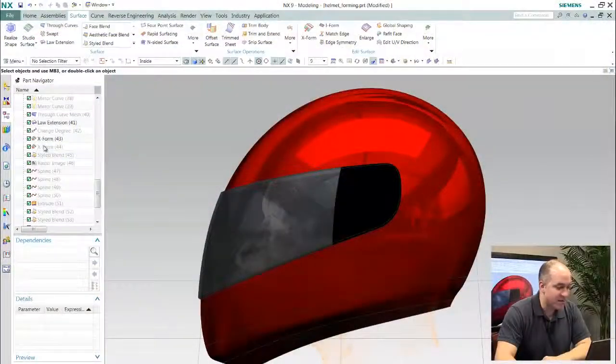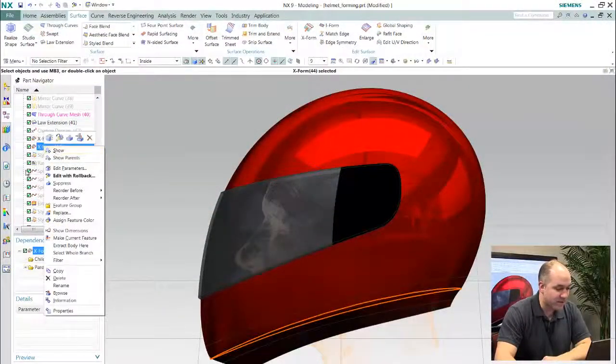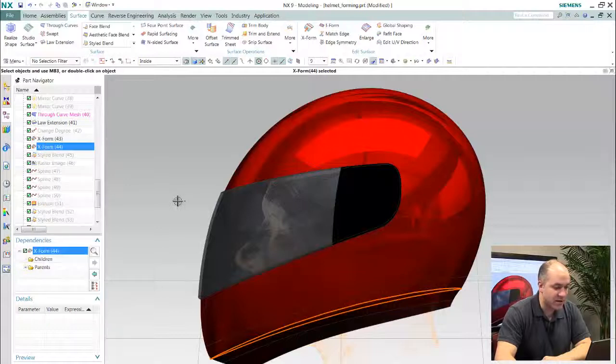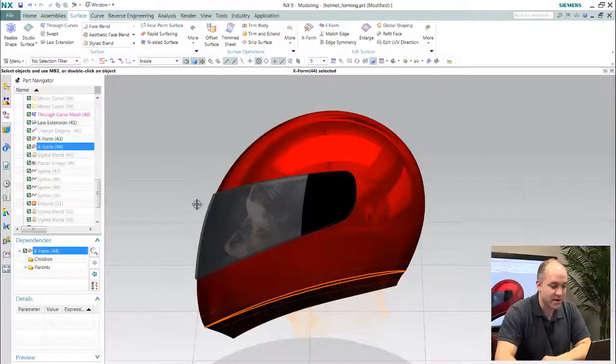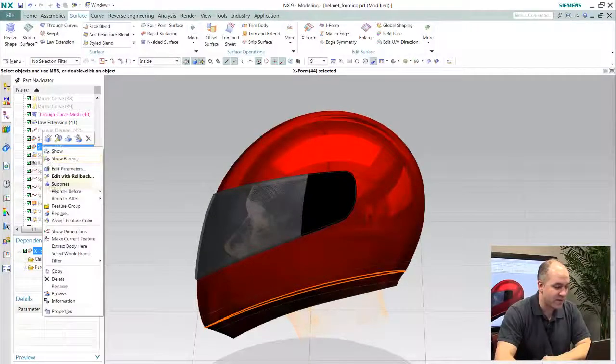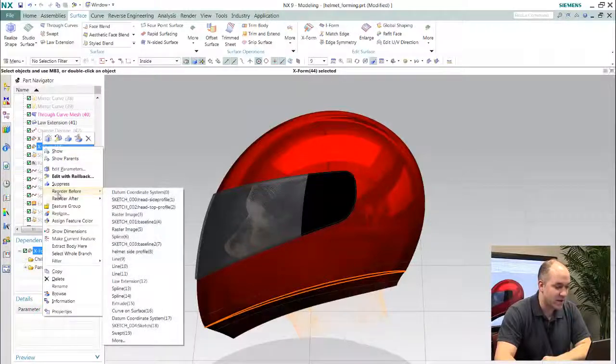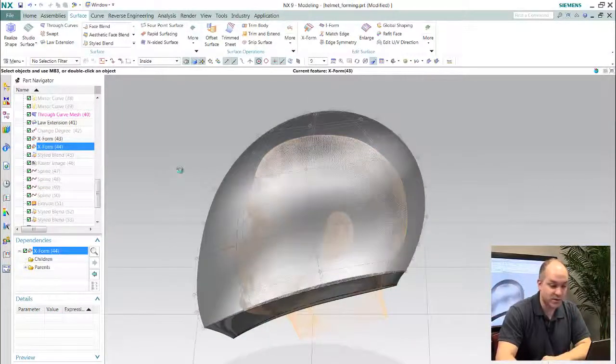So what do I mean about integration of workflows? In this example here we have this concept model motorcycle helmet design that we're going to work with and we need the ability to shape and sculpt this form.